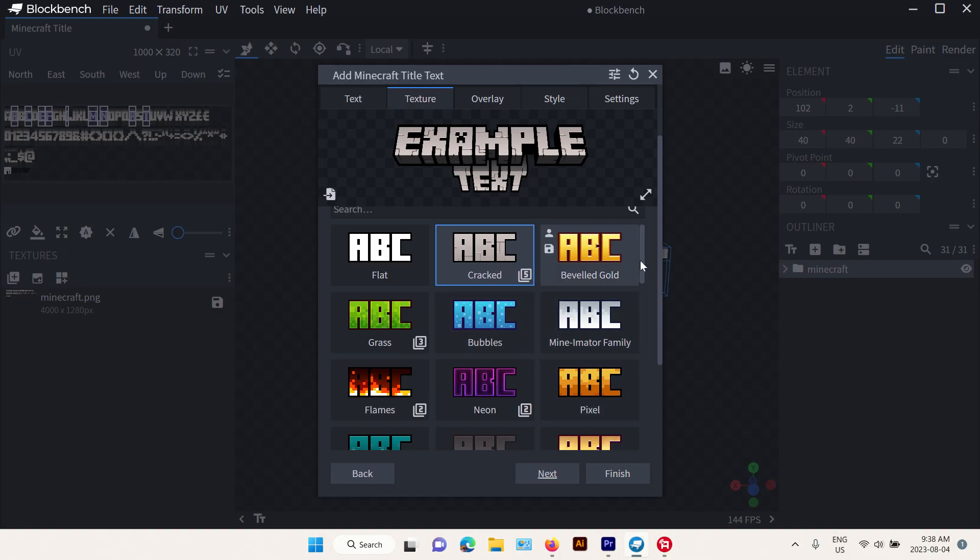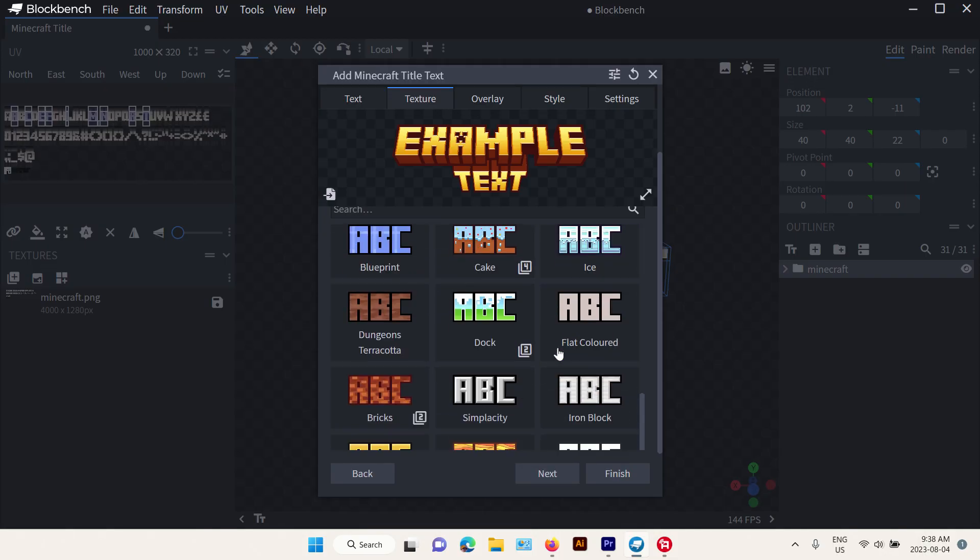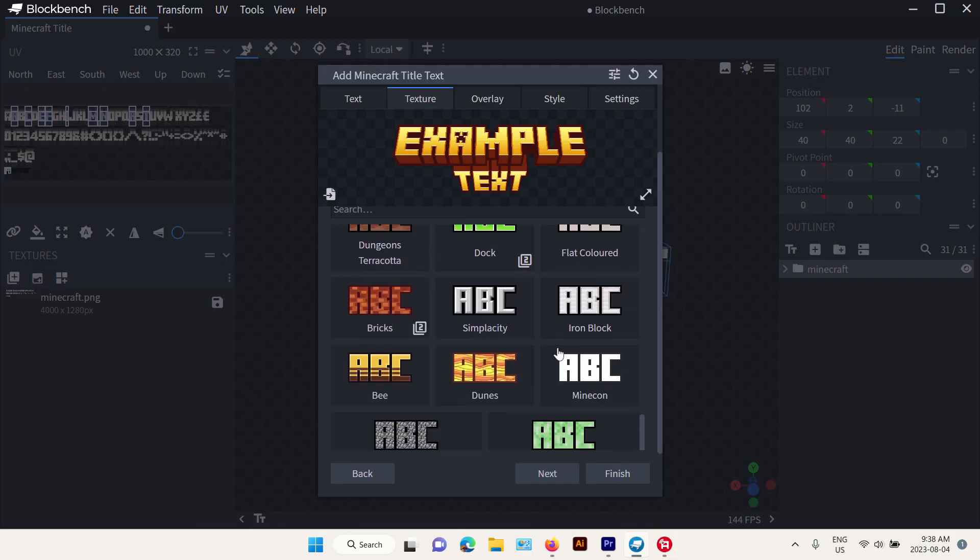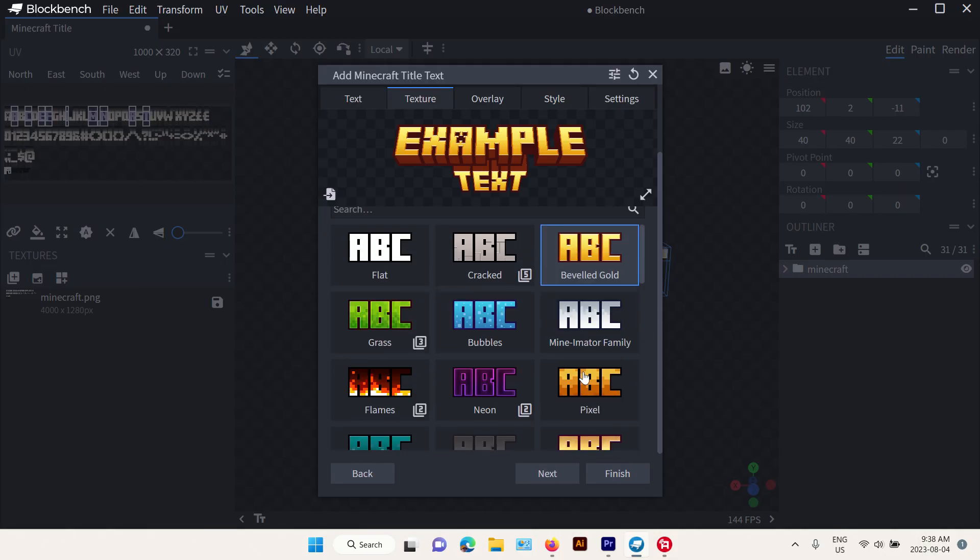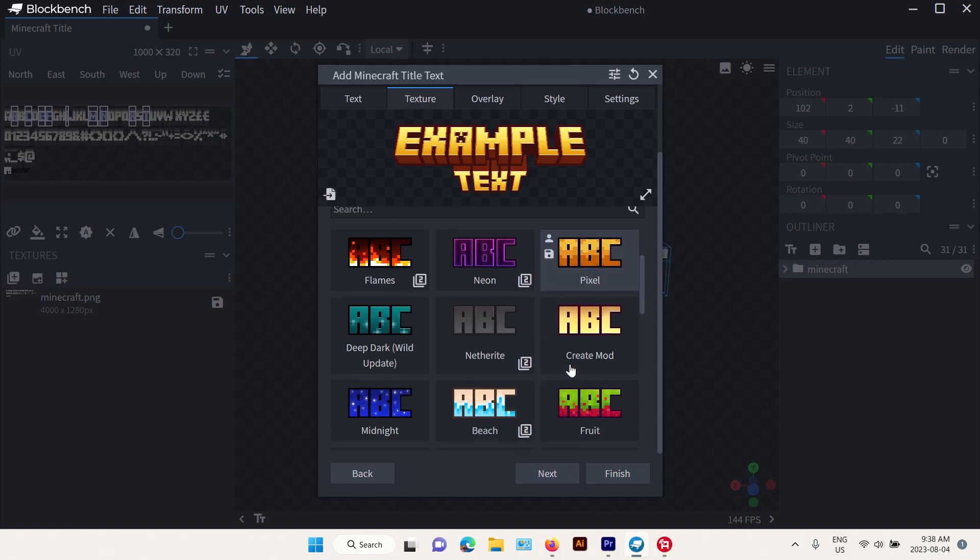And then we're gonna go down and choose the texture. You can choose whatever texture you want from all of these, and you can even make your own.